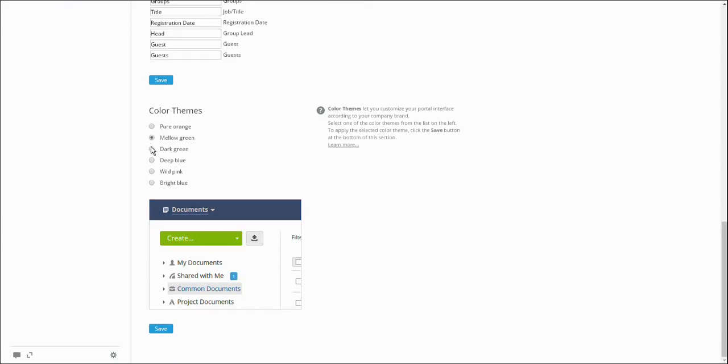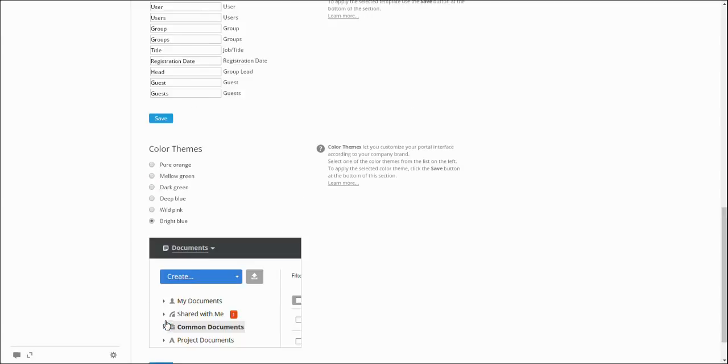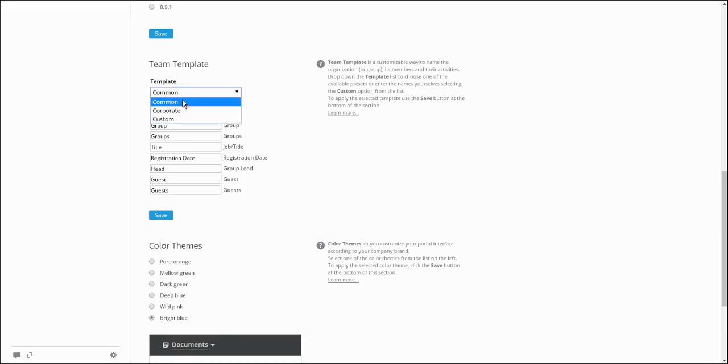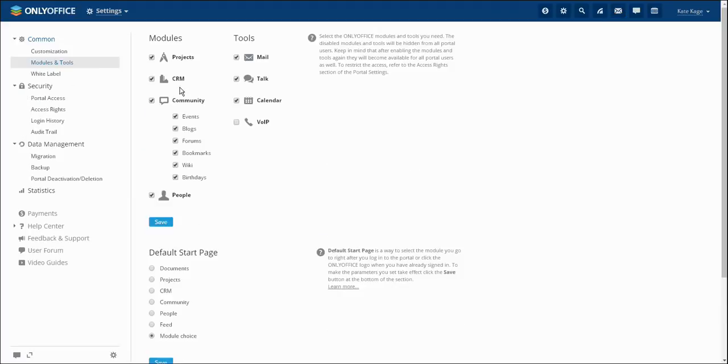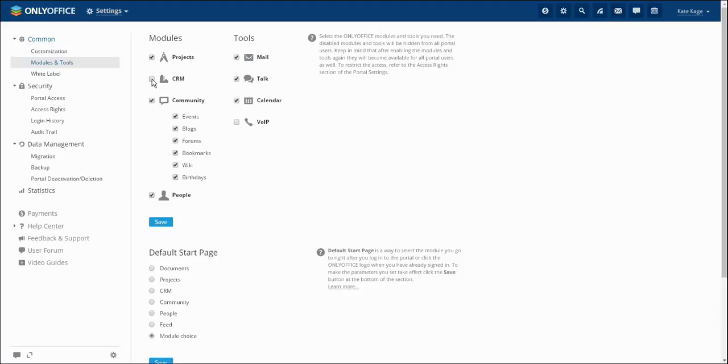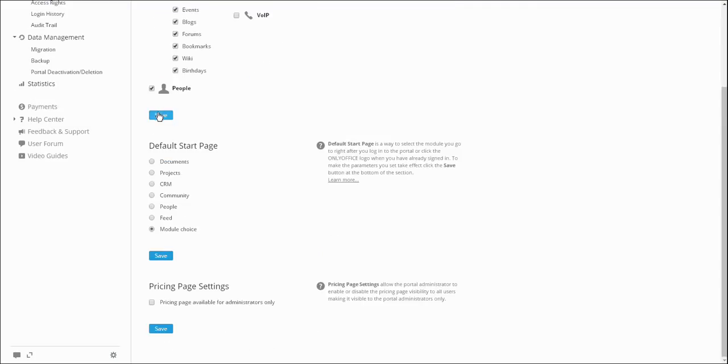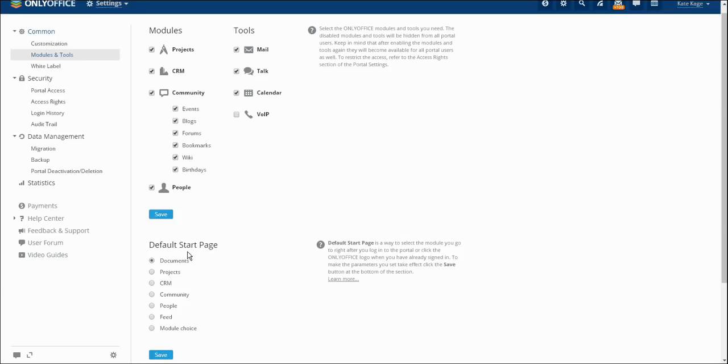Your portal may also be customized by installing an appropriate color theme and team template. In the modules and tools section, you may choose a list of modules you need to use and set a default start page.